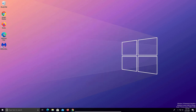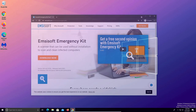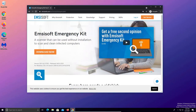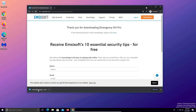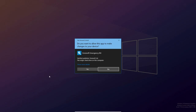Next go back down to the notes and underneath step one click on the second link, which will take you to another free anti-malware scan. Go ahead and click on download now. The download should start automatically, but if not just click here to download, and then once the download is ready go ahead and double click to run it.